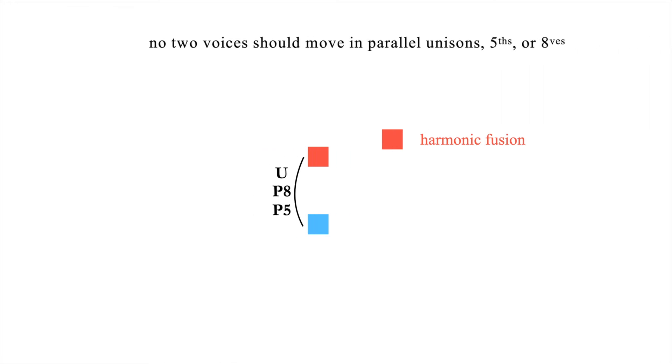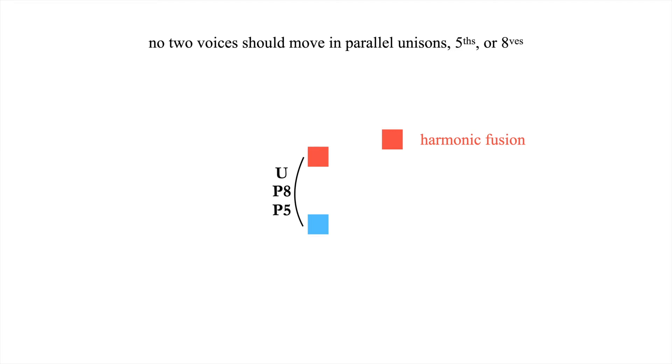No two voices should move in parallel unisons, perfect fifths, or perfect octaves. Note that this includes compound equivalents of these intervals, such as perfect twelfths.